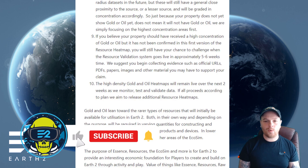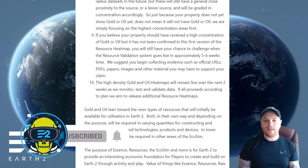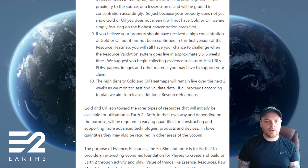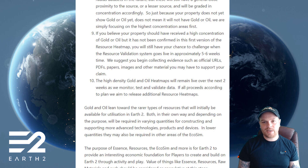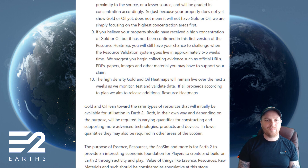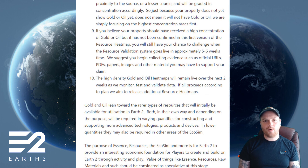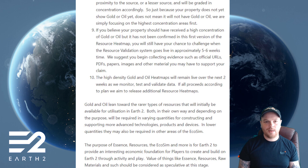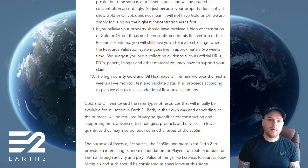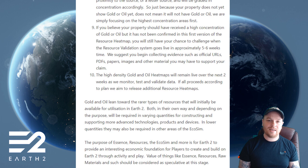'Ten: the high density gold and oil heat maps will remain live over the next two weeks as we monitor, test, and validate data. If all proceeds according to plan, we aim to release additional resource heat maps. Gold and oil lean towards the rarer types of resources that will initially be available for utilization in Earth 2. Both in their own way and depending on purpose, they will be required in varying quantities for construction and supporting more advanced technologies, products, and devices.'